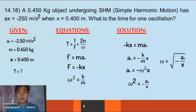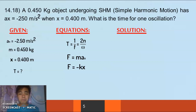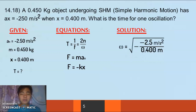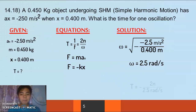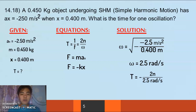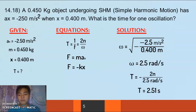So omega equals the square root of negative a all over x. Substituting values: omega = √(250 / 0.4), giving us an angular frequency of 2.5 rad/s. Now solving for the period: T = 2π / 2.5 rad/s, which gives us a period of 2.51 seconds.